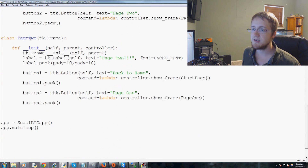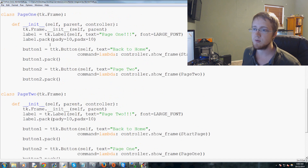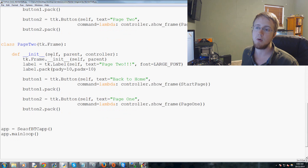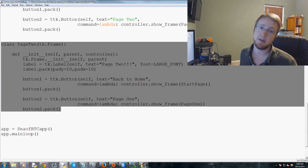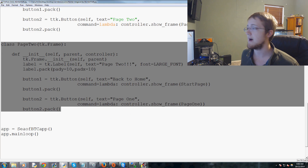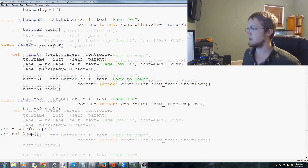This is our baseline application. We've got this application with multiple pages, and all we're going to do is add a Page 3 that contains a graph.